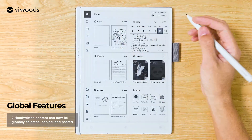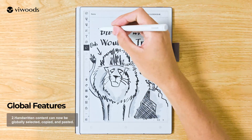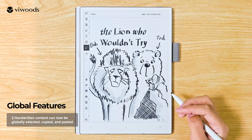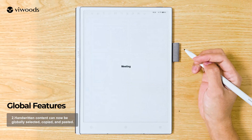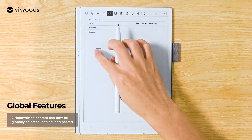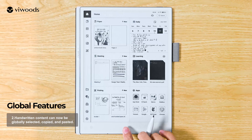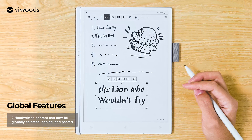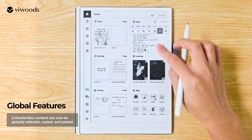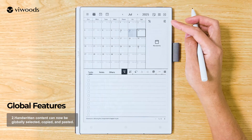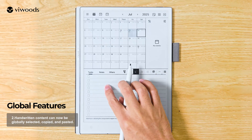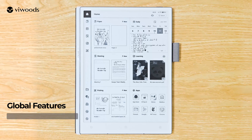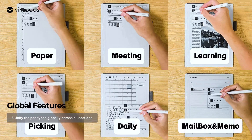Handwritten content can now be globally selected, copied, and pasted. The MyNotes module pen types are now unified globally across all sections.